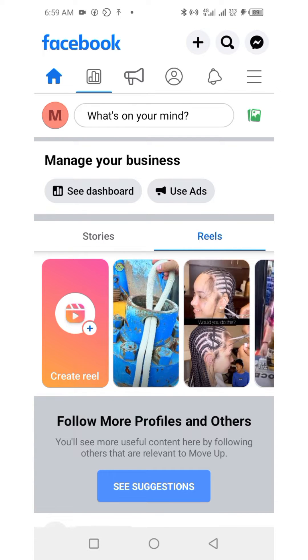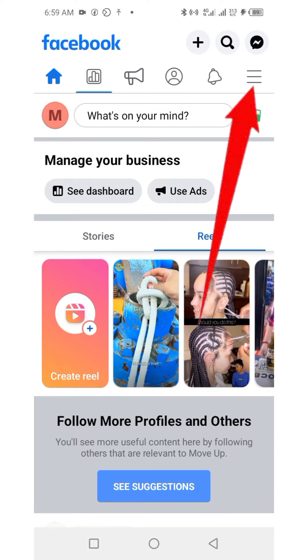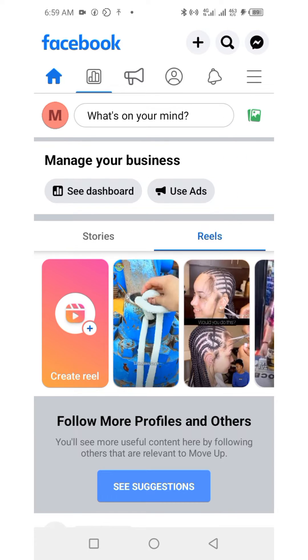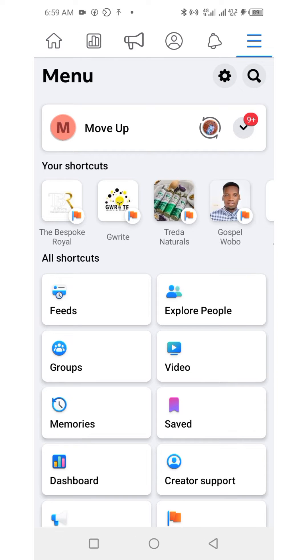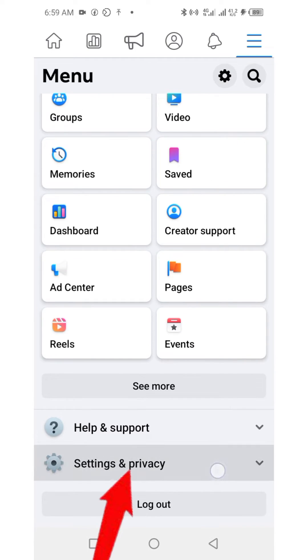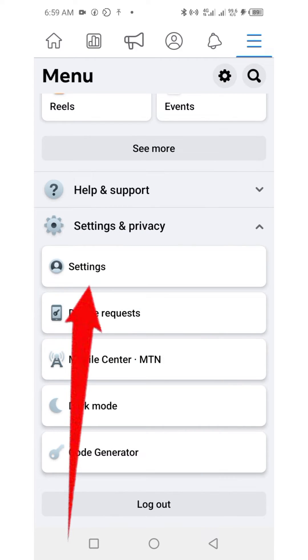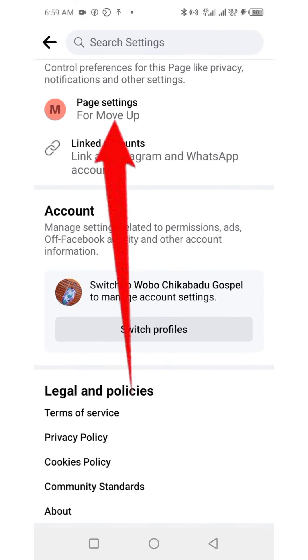The switch has been completed. Now go to settings at the top right corner — click on the menu button at the top right corner, then scroll down to find Settings and Privacy, or click on the settings icon at the top. Click on Settings and Privacy, then click on Settings again.